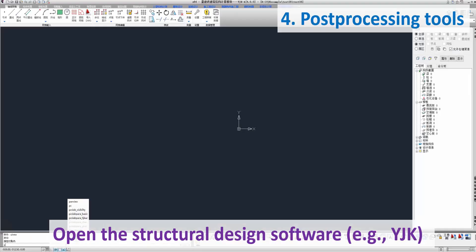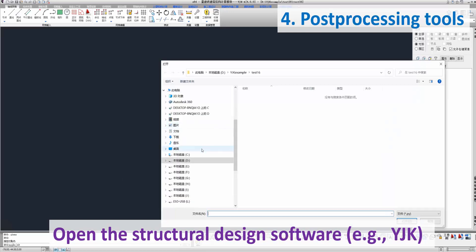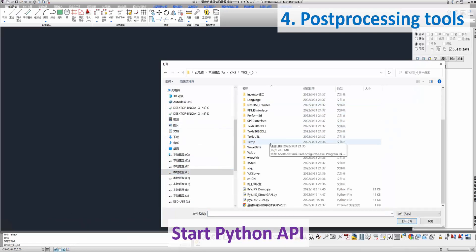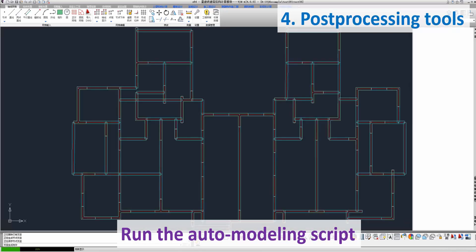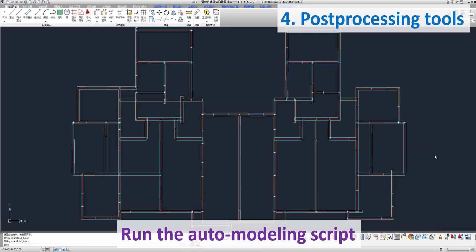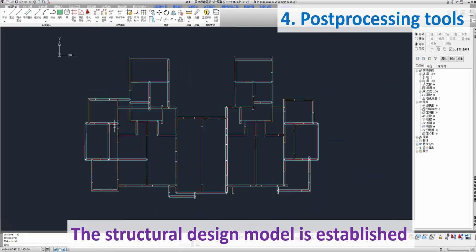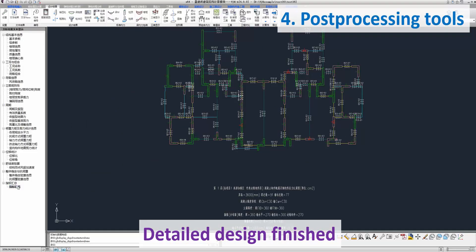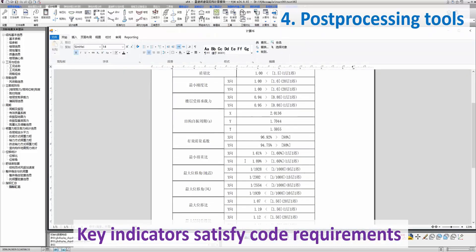Open the Structural Design Software — taking YJK as an example. Start the Python API and run the Auto Modeling Script. The Structural Design Model is established. Detailed design finished; key indicators can satisfy code requirements.